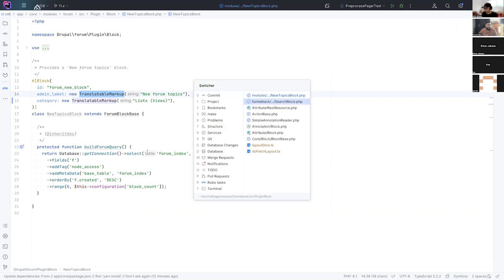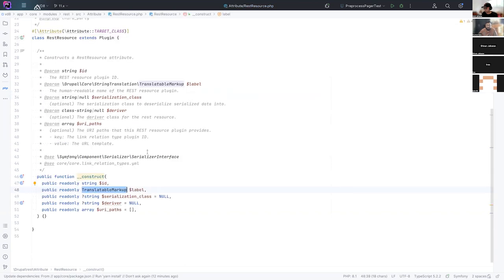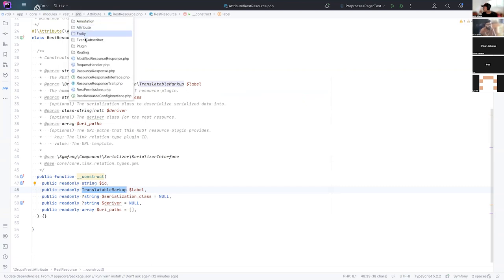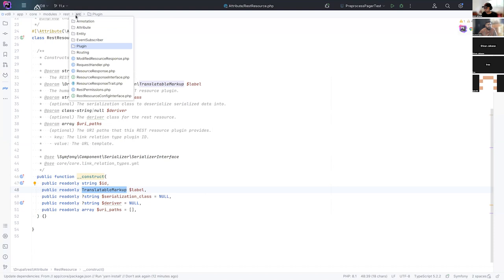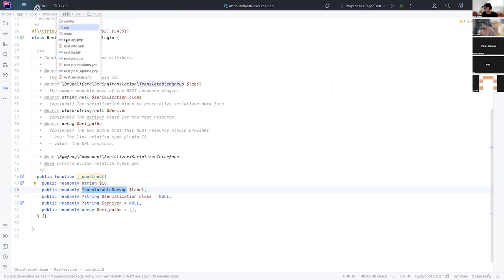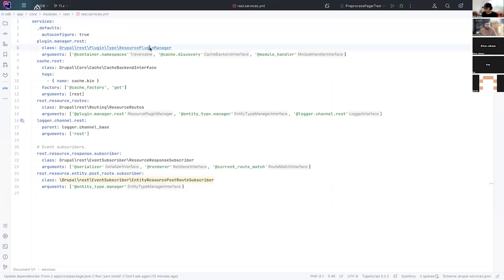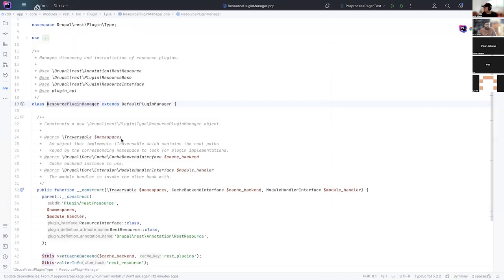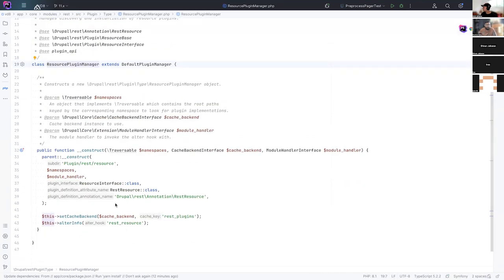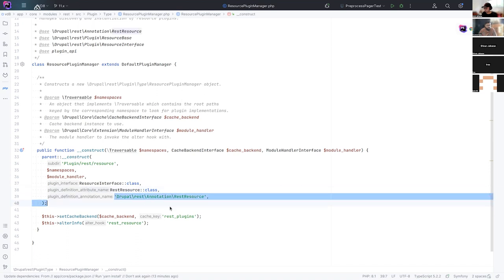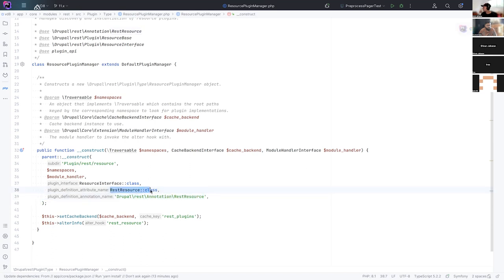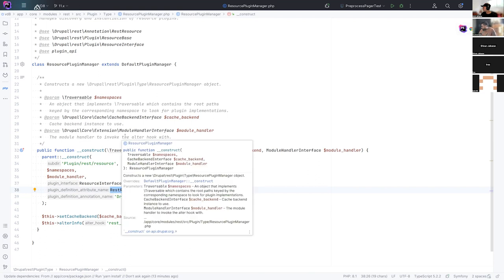So yeah, if you've created this new attribute class for your module, the only other thing you need to do to convert this over is to change your plugin manager. And in the constructor for that, you have to pass in a, so the base signature of plugin default plugin manager has changed. And now there's additional arguments that you can pass to that. And one of those is the attribute name. So this was the old annotation name, and this is the new attribute class.